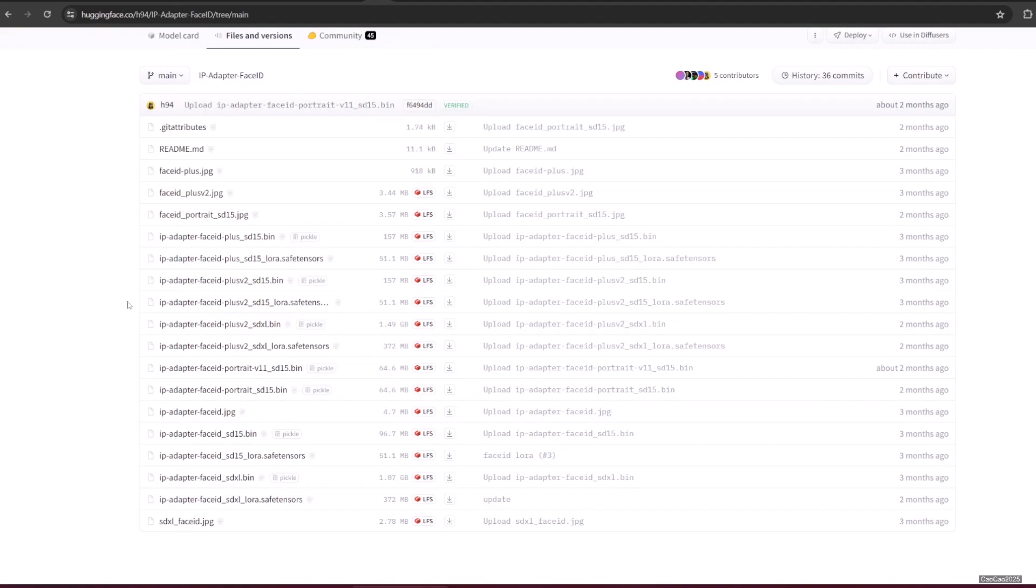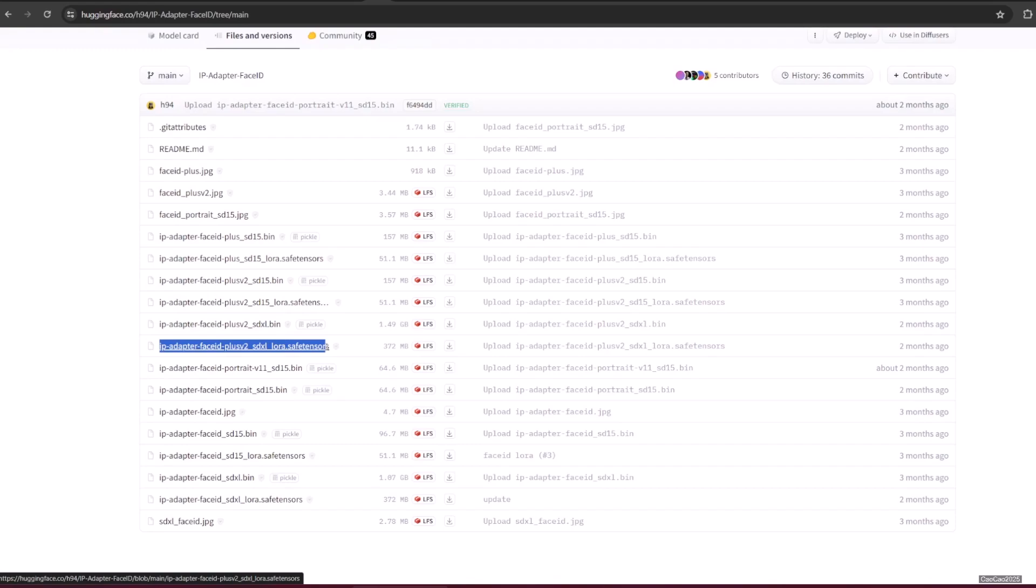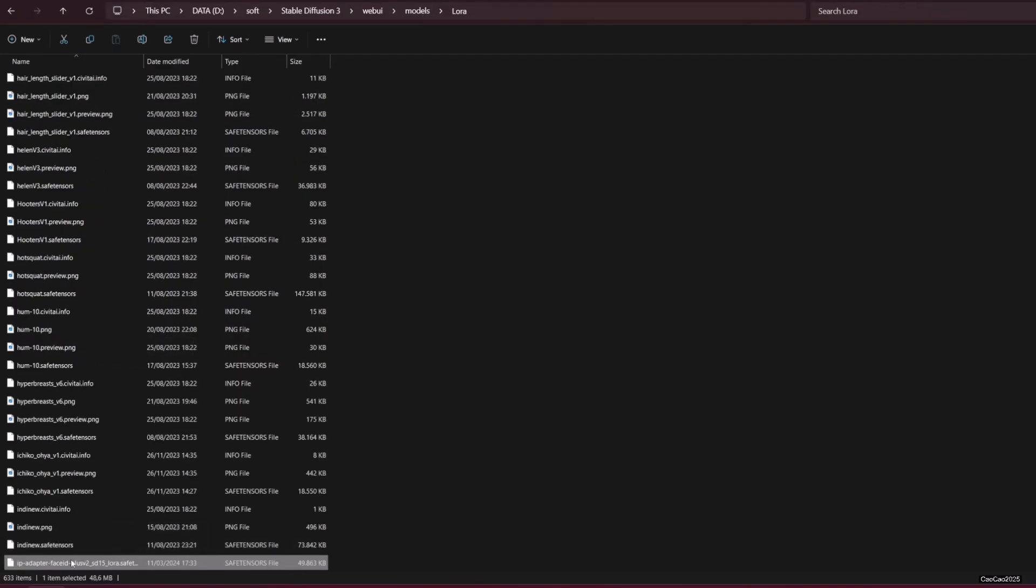Next, you also need to download the LoRa model, that is ip-adapter-faceid-plusv2_sd15_lora.safetensors if you use SD 1.5 model, or ip-adapter-faceid-plusv2_sdxl_lora.safetensors if you use SDXL model. Put those two files in your LoRa model location. The default location is at webui slash models slash Lora.